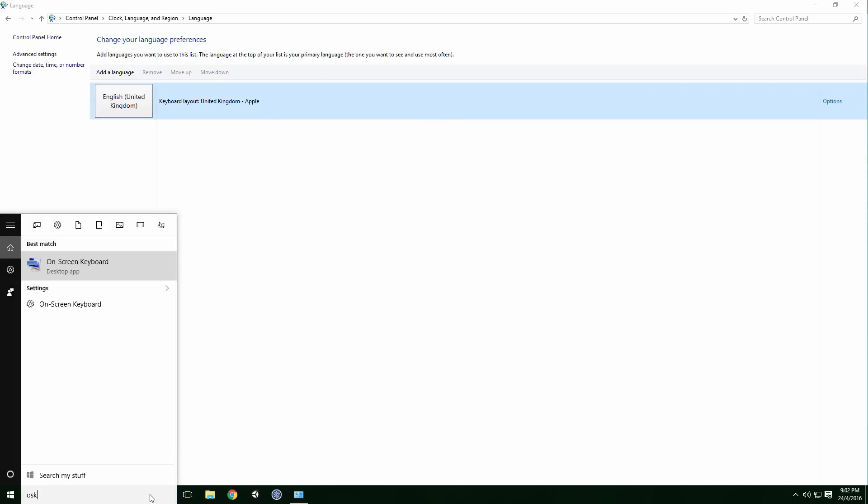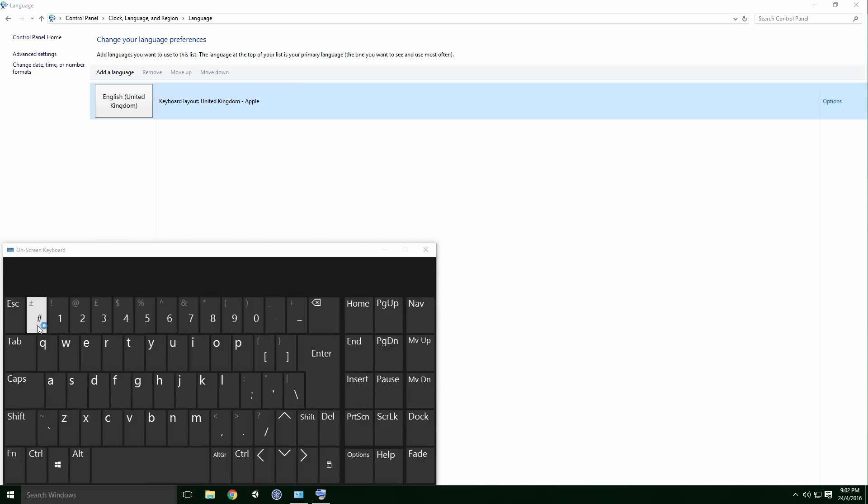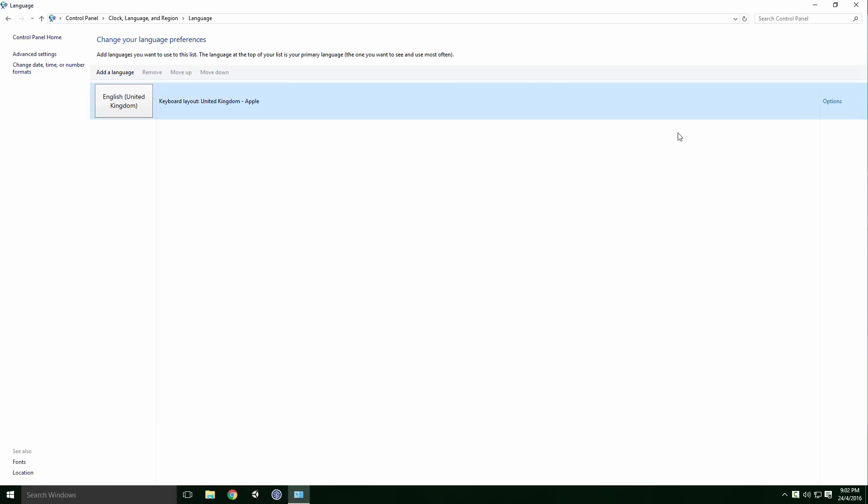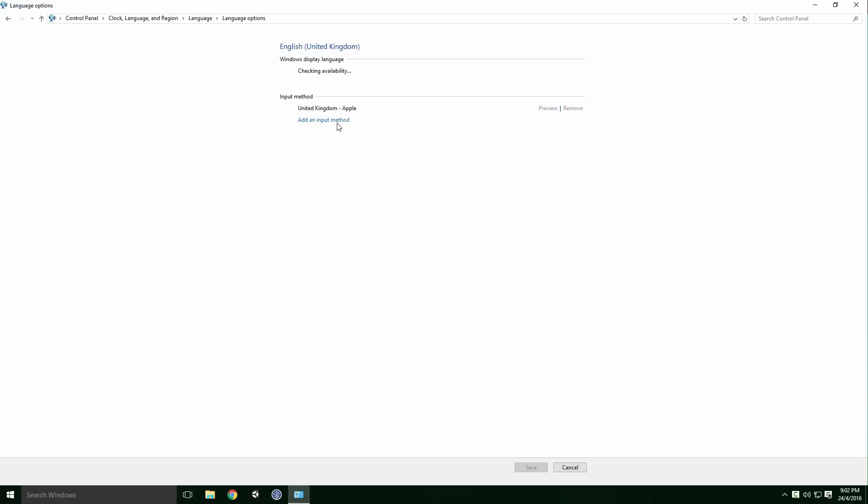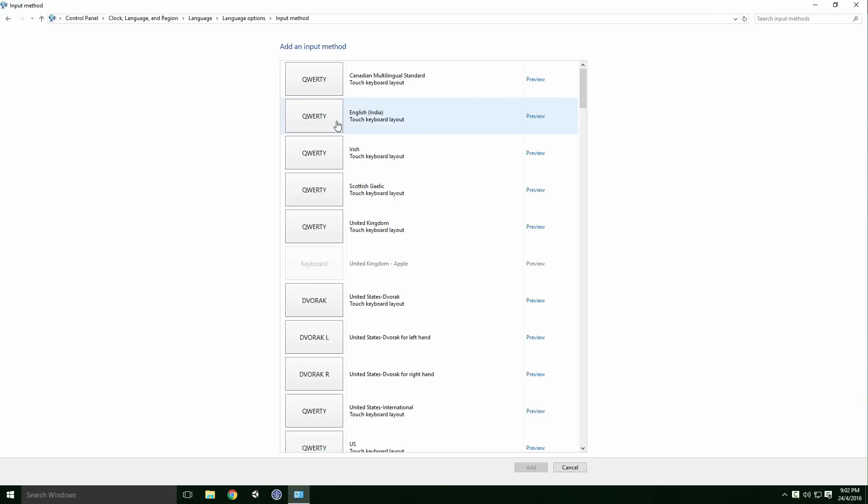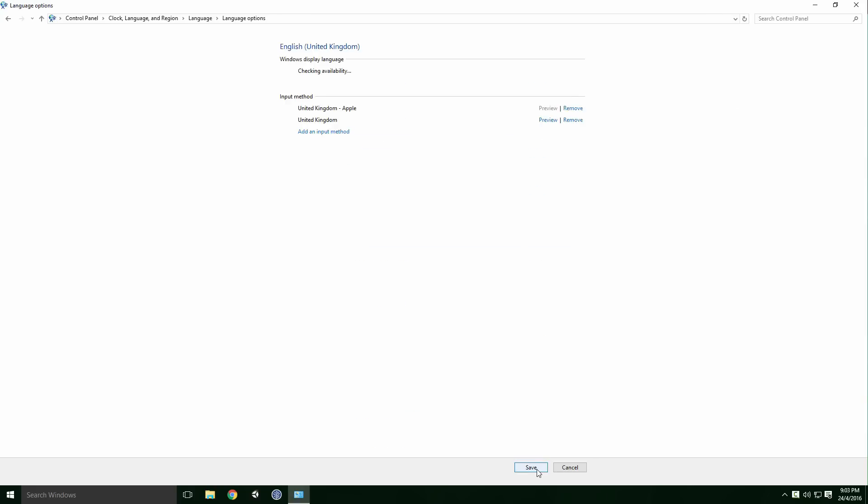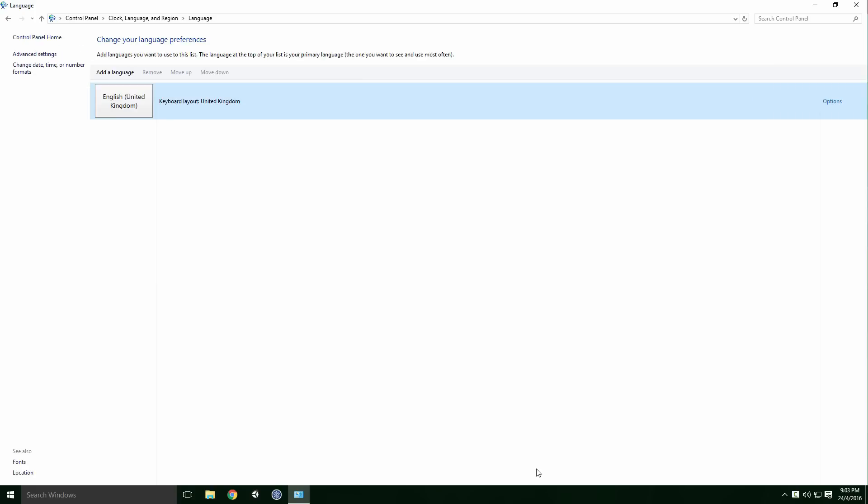Now if I open the on-screen keyboard, you'll see it has adopted our new layout Ace. You can change the keyboard layout by clicking Options, then add an input method. Here you can select the keyboard layout you want to use Ace. You can keep both layouts for the same language and switch between them, but I prefer keeping the one layout per language. Click Save to confirm the changes Ace.